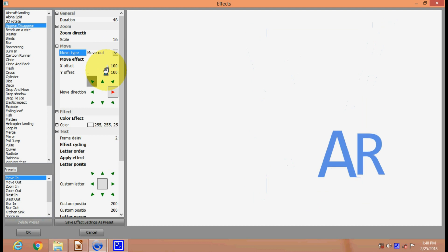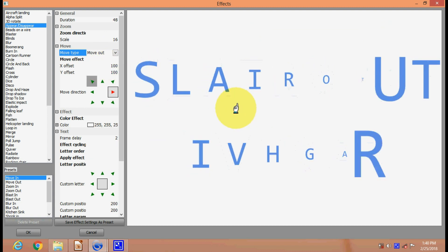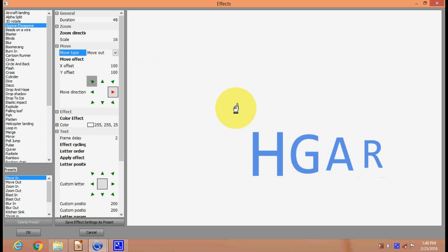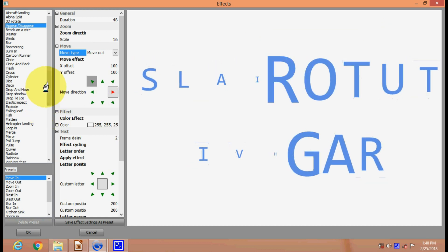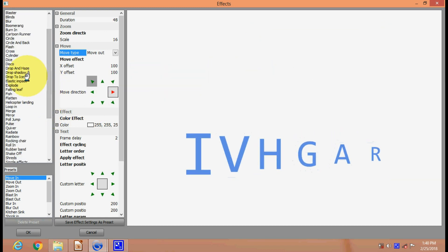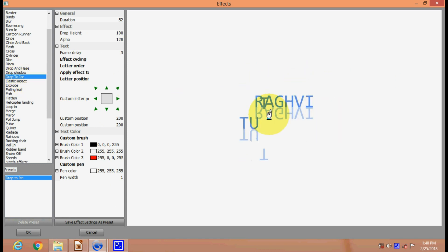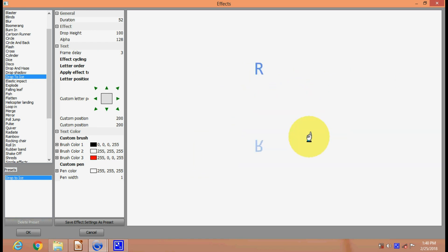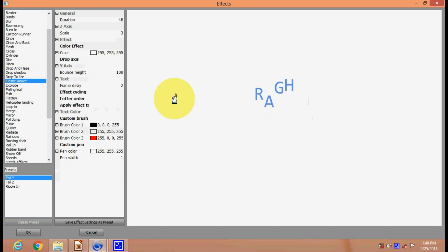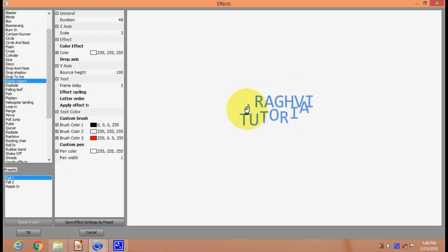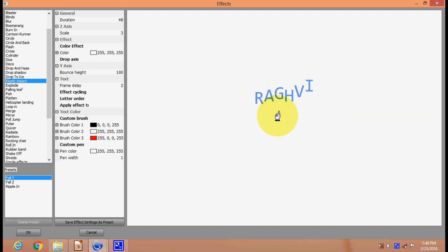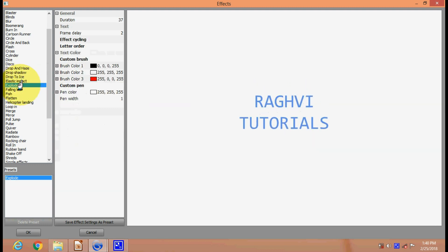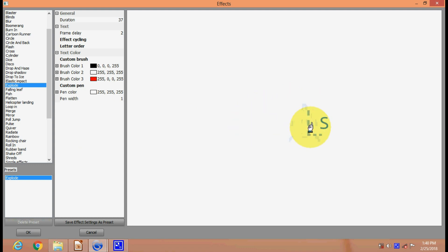You can select move out or move in. There are many other options also - this is your drop to ice, and you have a mirror image also. This is your elastic impact, looking as if it's an elastic bouncing text. This is your explode, as if it is exploding.